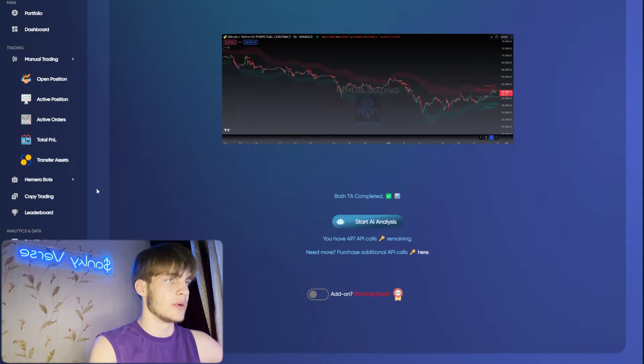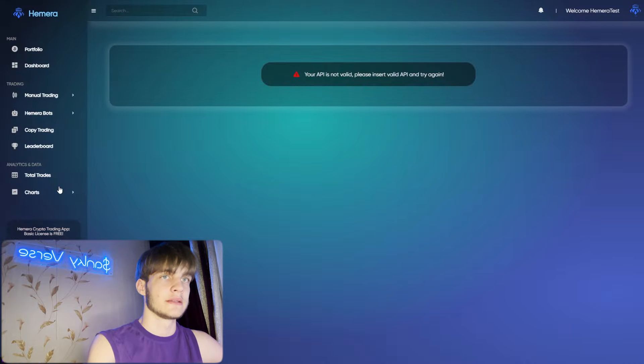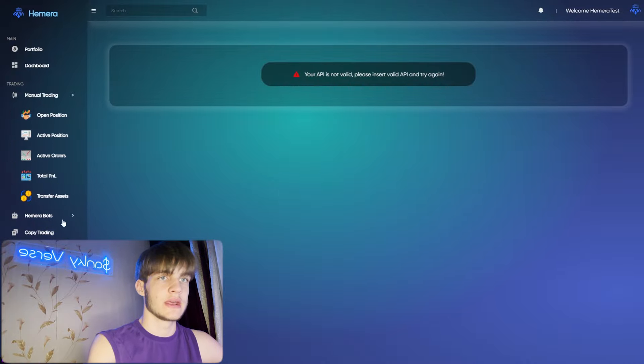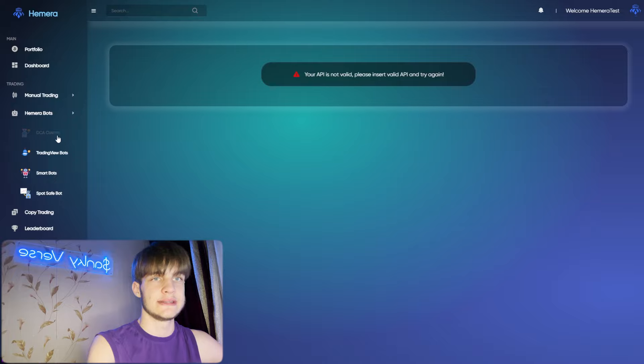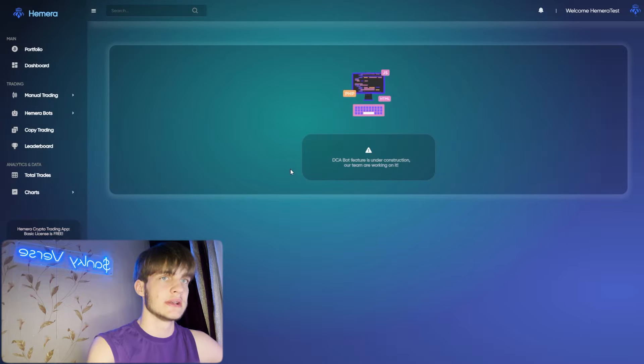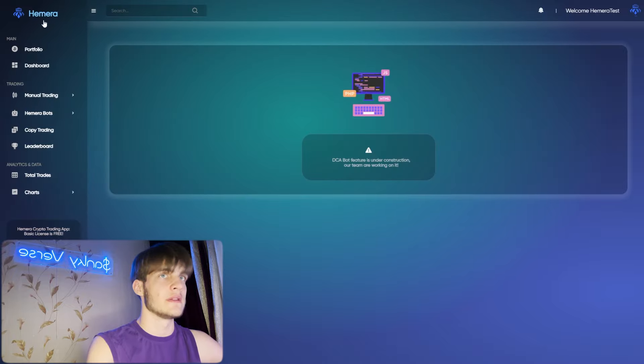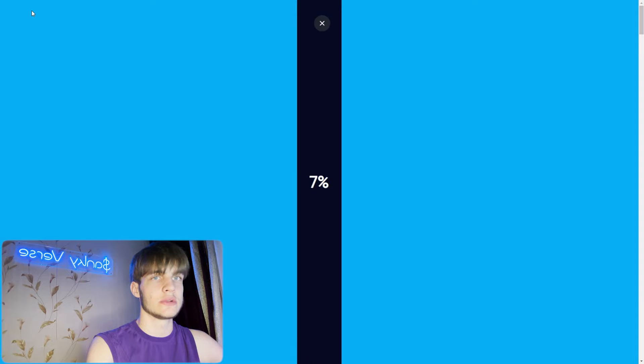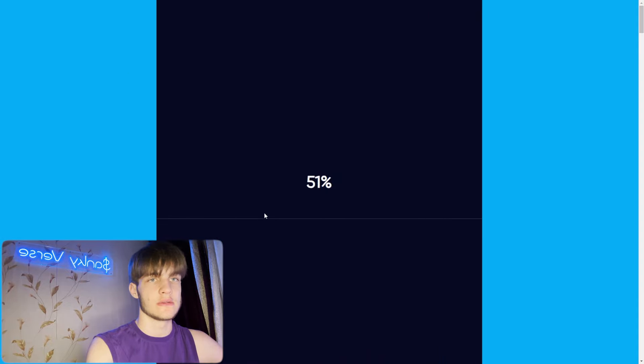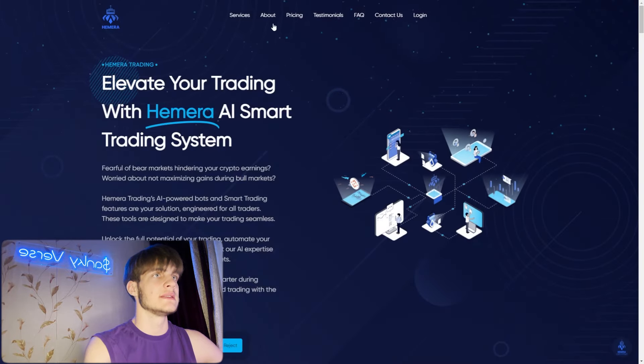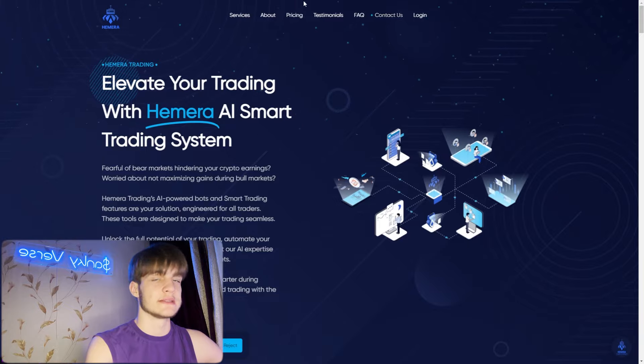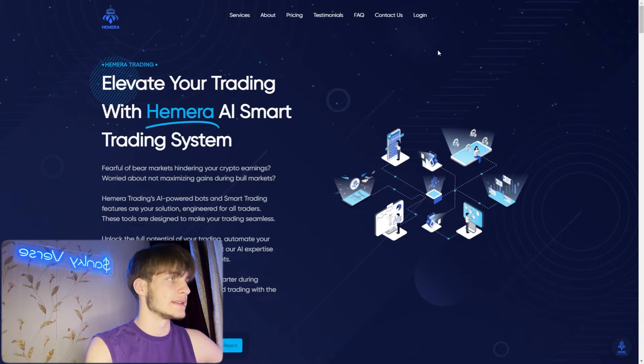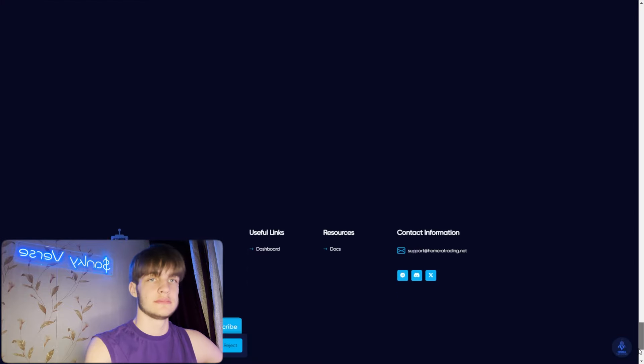You can see open position, active position, active orders, total PnL, transfer assets, and all this stuff available right here. As well, you see copy trading leaderboard and Himera bots available right here within a click. Manual trading, Himera bots - you can see DCA, custom trading view bots, and all this stuff available.